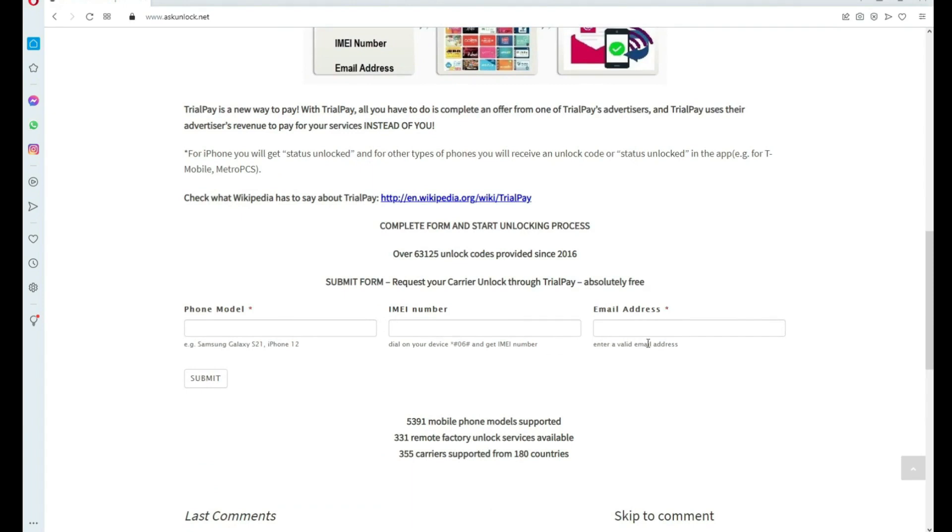Then you have to type the email where you want to receive your code or the notification that your phone has been unlocked. Just make sure you write it down correctly. It's very important. Otherwise, you won't get your unlock code.